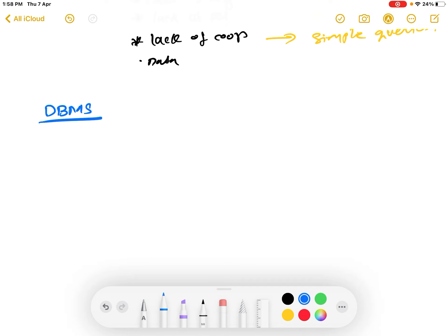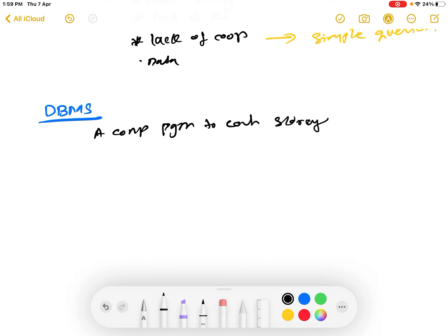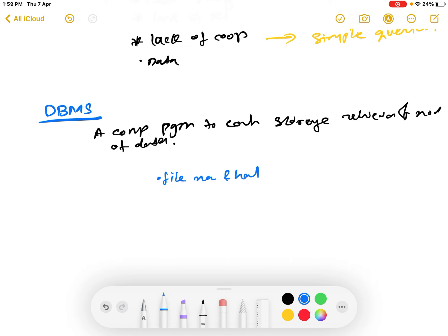When we use a database we always need something called a DBMS. DBMS is a Database Management System. It is a computer program to control the storage, retrieval and modification of data. DBMS has certain functions like file management and file handling, and then adding, updating and deleting data.